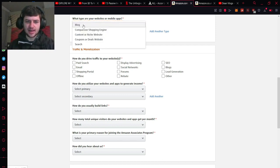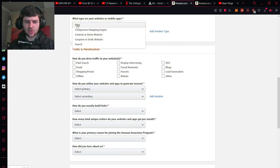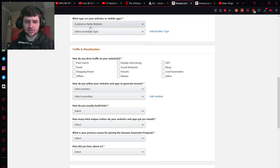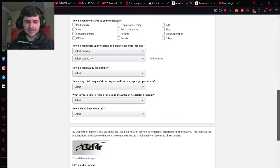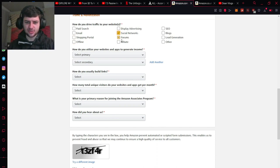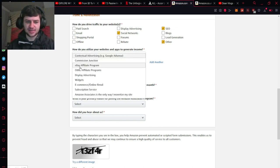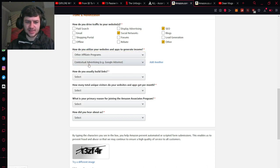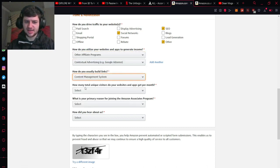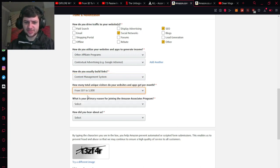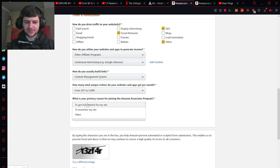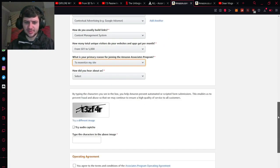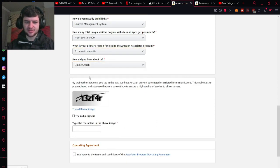What type are your websites or mobile apps? You can also fill these in here. These are quite confusing in some situations especially if you're using YouTube as a platform. So I'd select content or niche website for this one especially if you have a YouTube channel and then you want to type in how do you drive traffic to your website. So in our situation it would be social networks, SEO and then just select other for an example. How are you going to utilize them to generate income? So here we would just type in other affiliate programs and contextual advertising, Google Adsense. How do you build links? We'll just type in content management system. How many total visitors do you have? So each month probably about 500 to 5,000. What's the primary reason for joining the associates program? To monetize my site. And then how do you hear about us? Just type in online search.